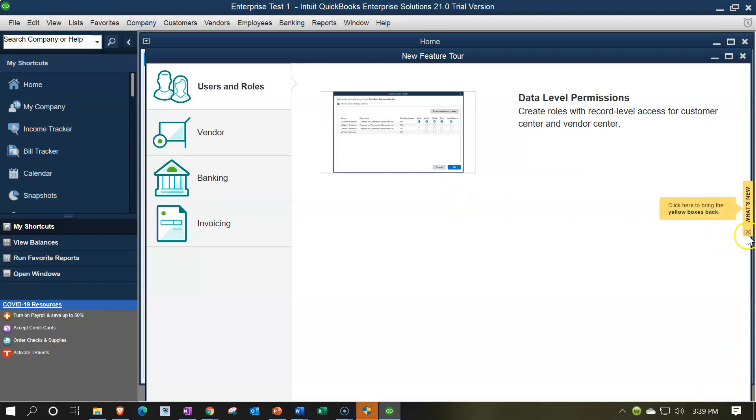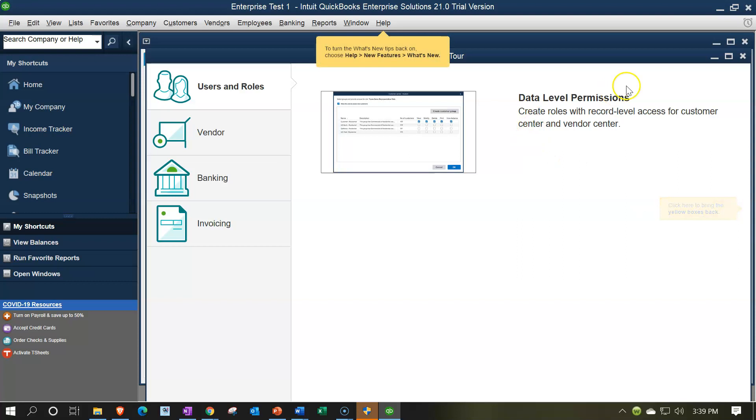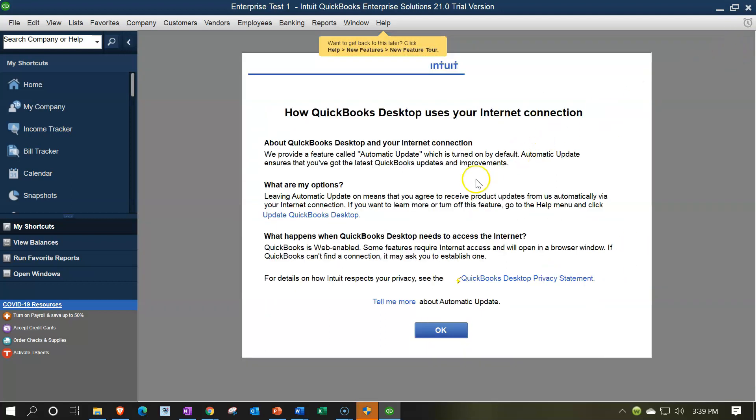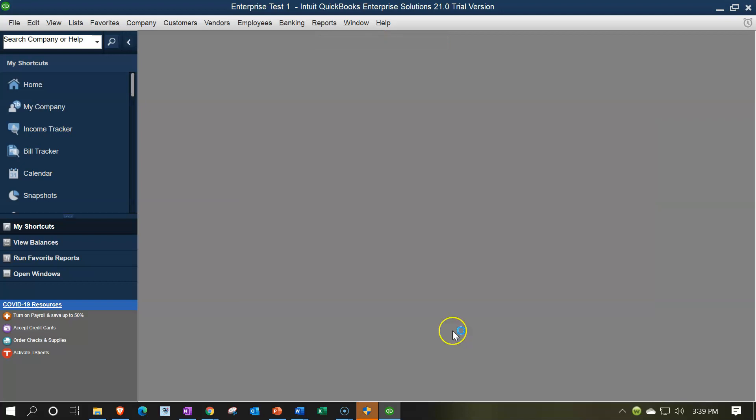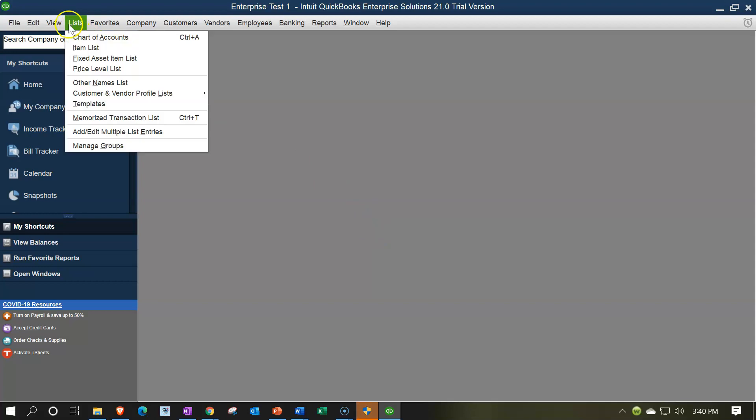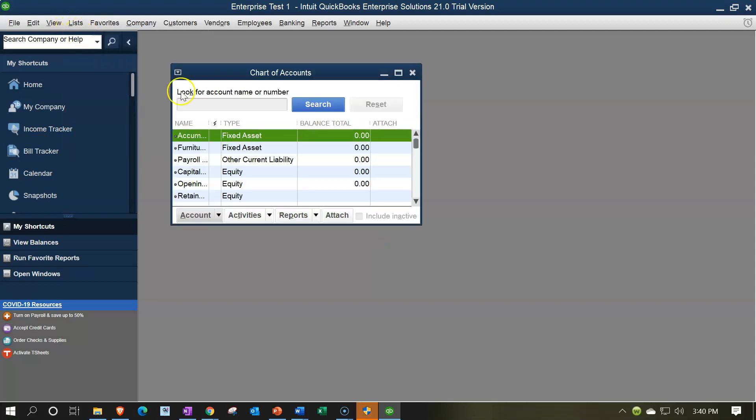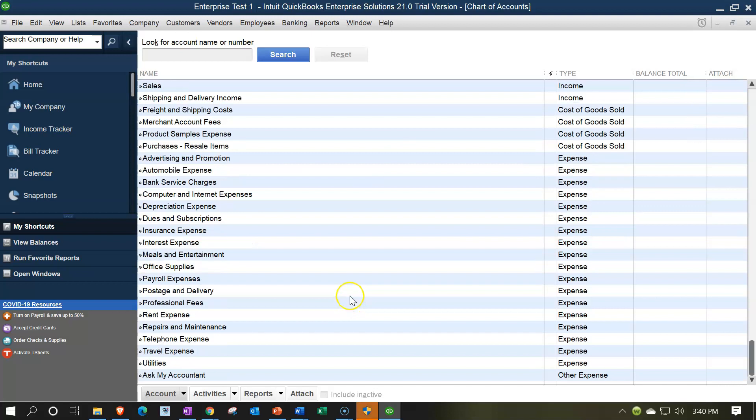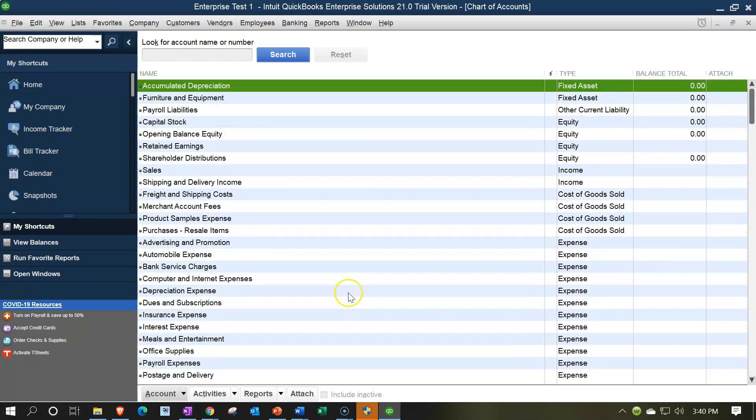So here we are in the software. We've got these yellow icons that are kind of guiding us around. I'm going to close them up for now. They're in the help menu if you want to go up there. But I'm going to close up this item. I'm going to close this and just take us to the home page. How QuickBooks desktop uses your internet connection, I'm going to say okay on that one. And then we could see the chart of accounts. If I go to the lists here and I check out the chart of accounts, here's the chart of accounts that has been provided for us.